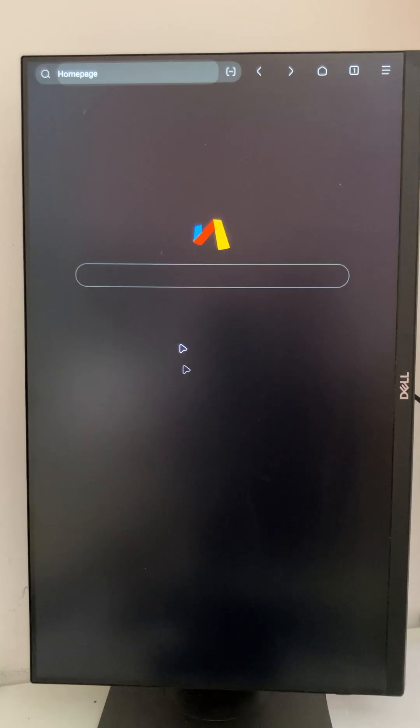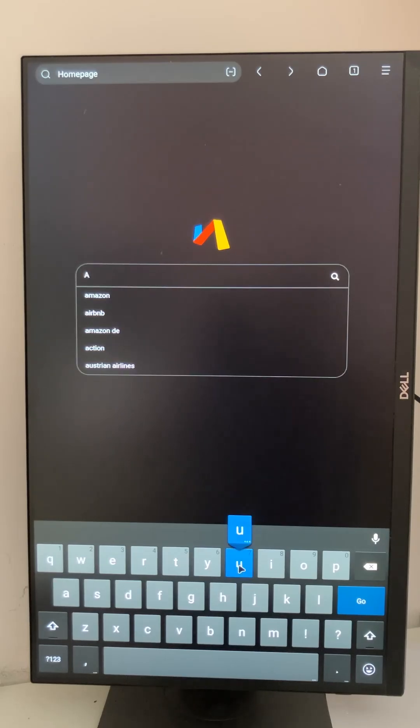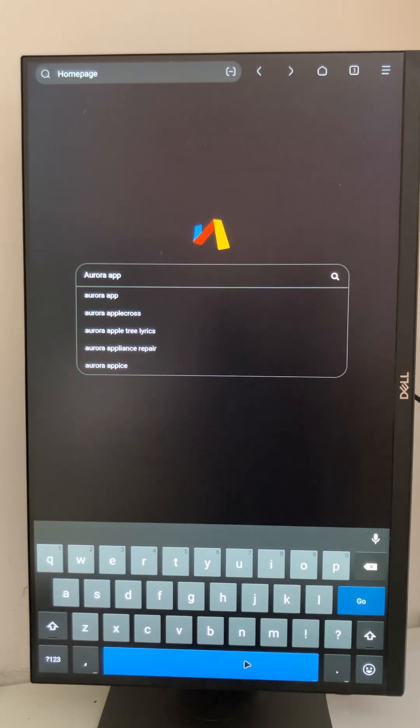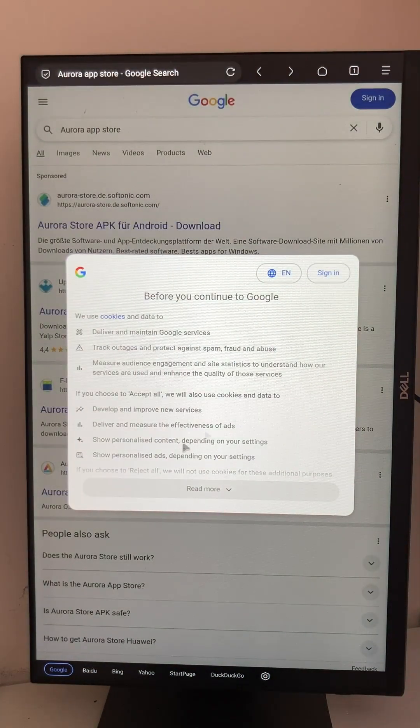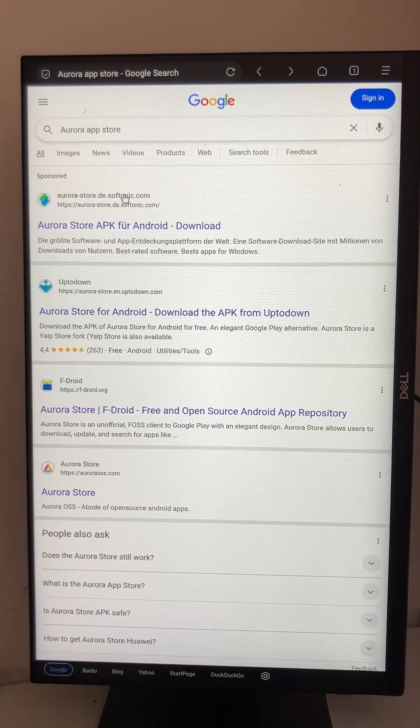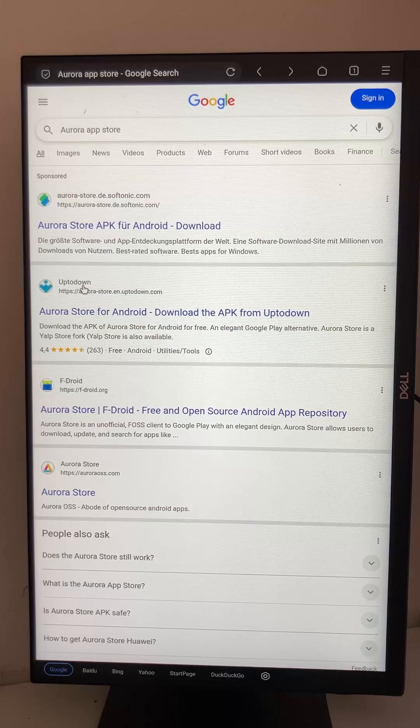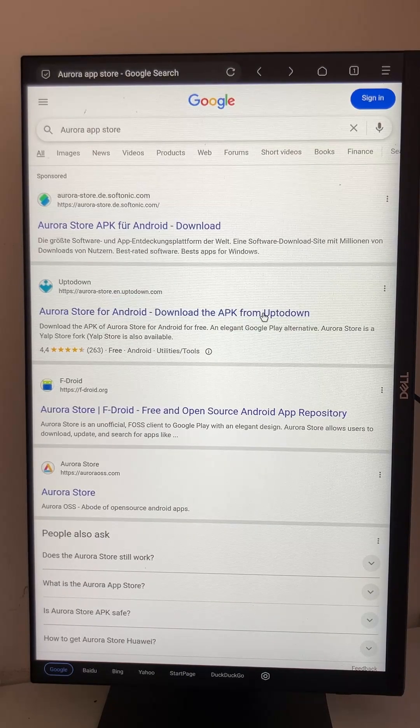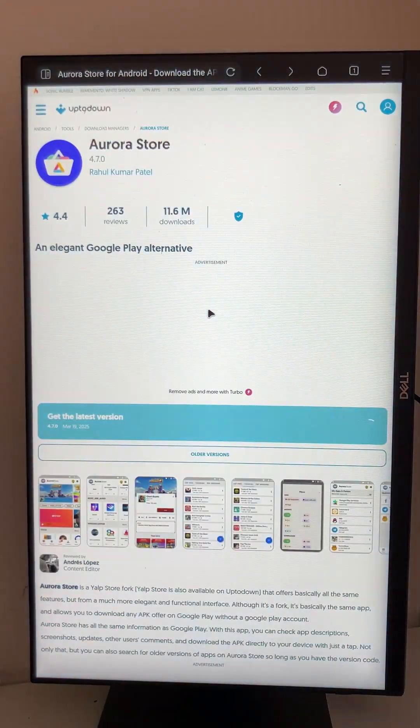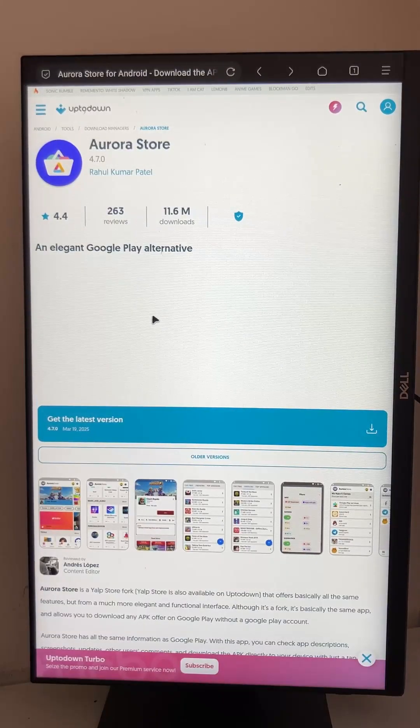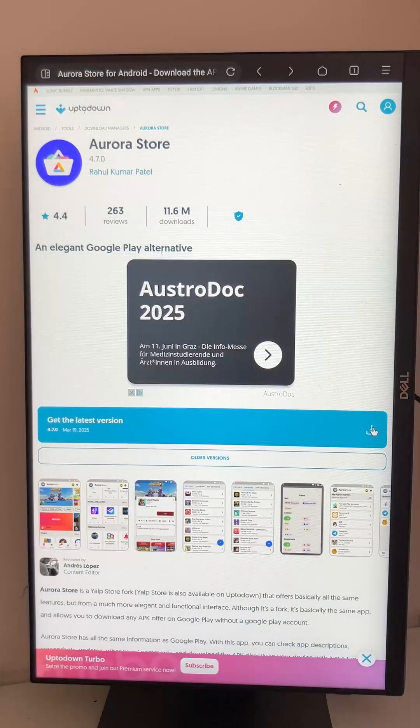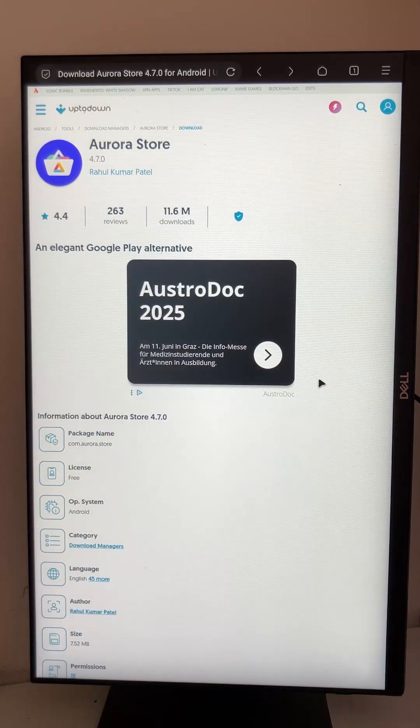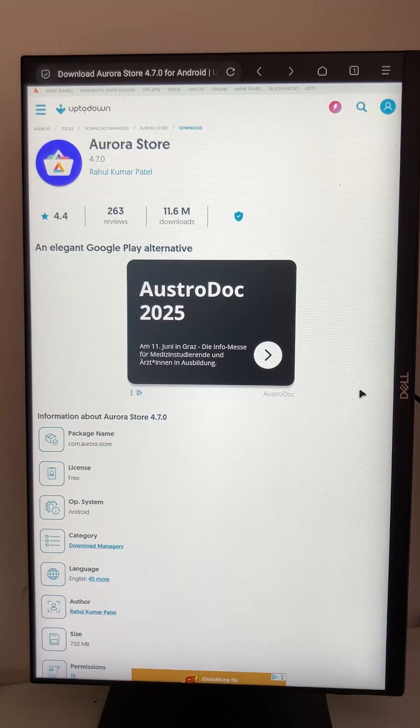We search for our app store. I would take the first regular one, this here from Uptodown. This seems legit. Here we can download the APK file. This is like a program file to install directly.